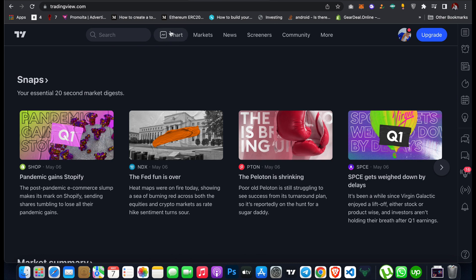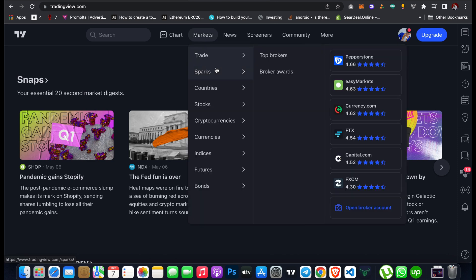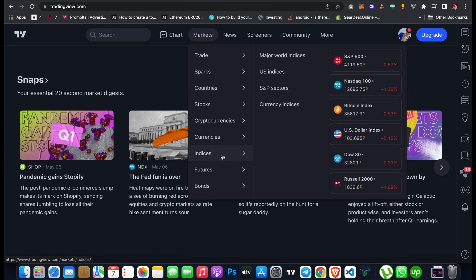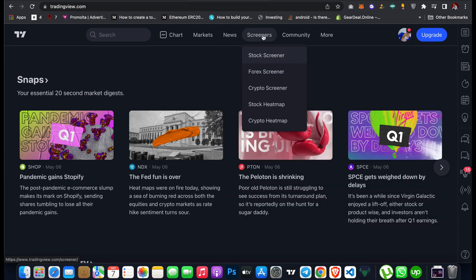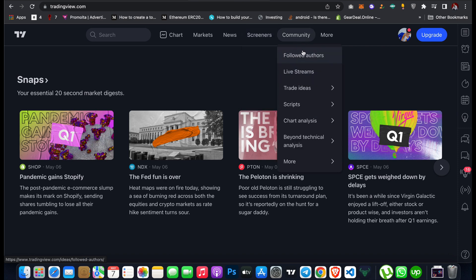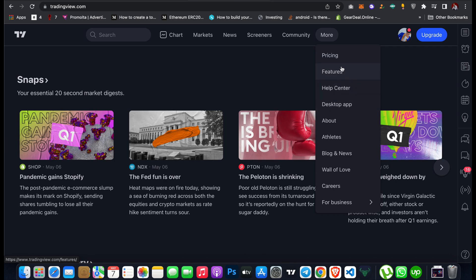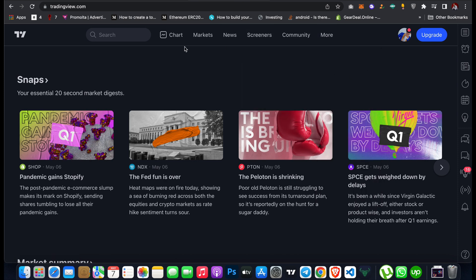The first thing you will see is some menus. Here you can see Charts — the chart section is where you will need most as a beginner in forex or crypto trading. You also see Markets with categories like stocks, cryptocurrencies, currencies, indices, futures, and bonds. There is also News, a Screener for stocks, forex, and crypto, a Community section for chart analysis, Pricing, and an app download option.